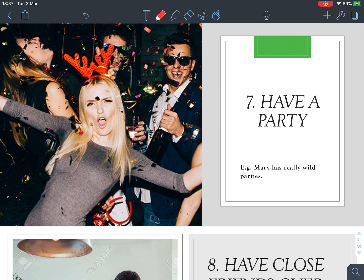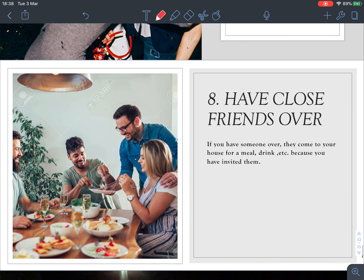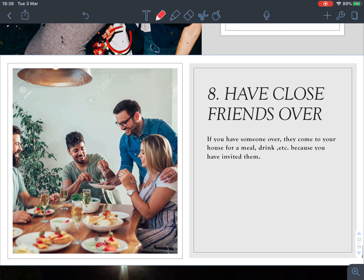Number seven: for party, we say 'have a party.' For example, 'Mary has really wild parties.'